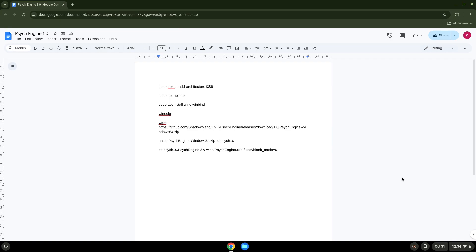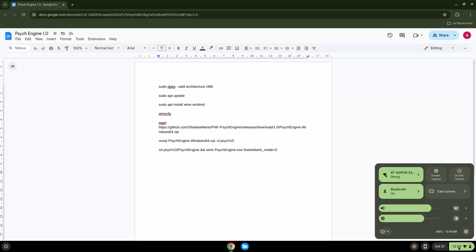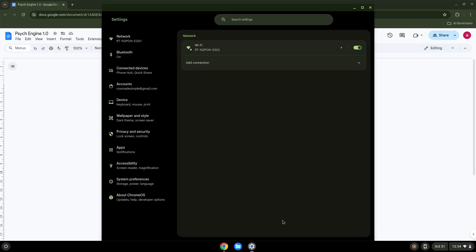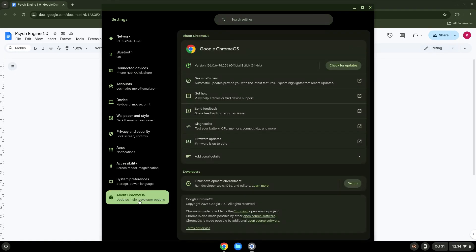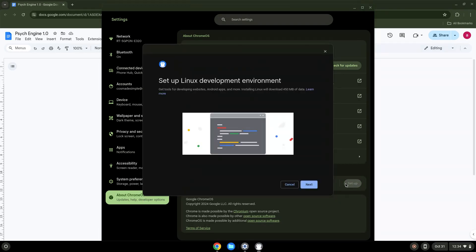Firstly, we will turn on Linux apps. To do this we will go to our system settings and click on the About Chrome OS section on the left panel. Under the Developers section, choose to set Linux up and turn on Linux.